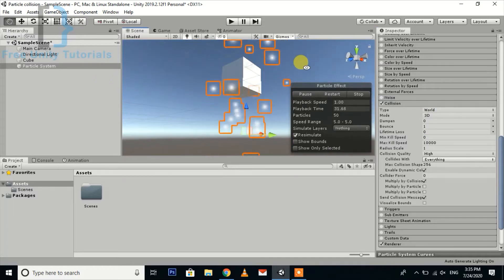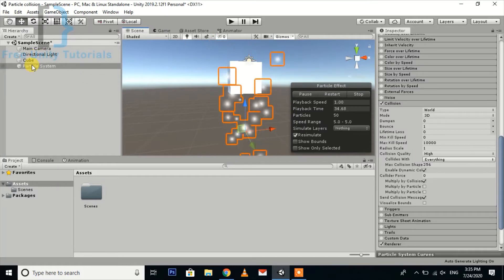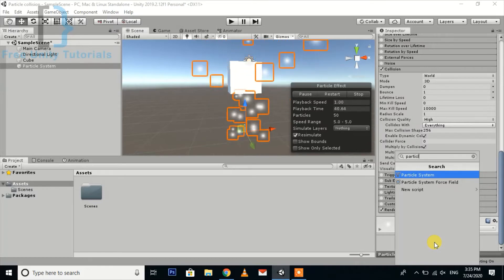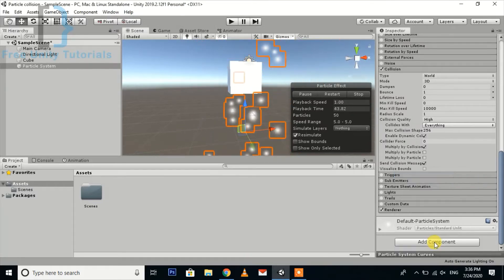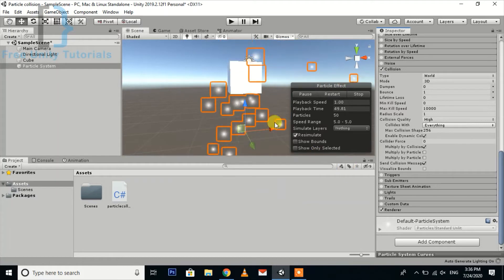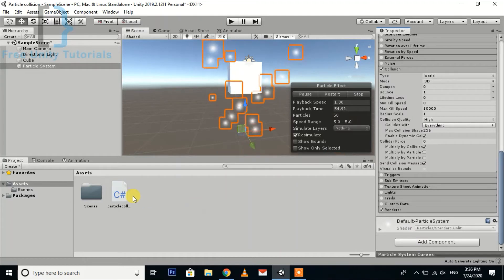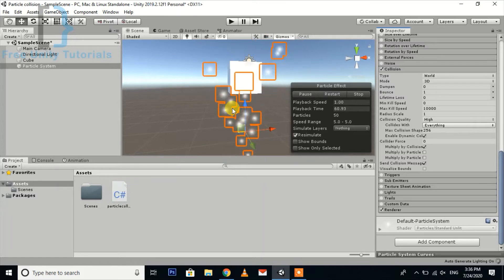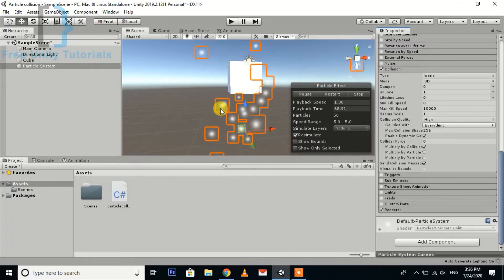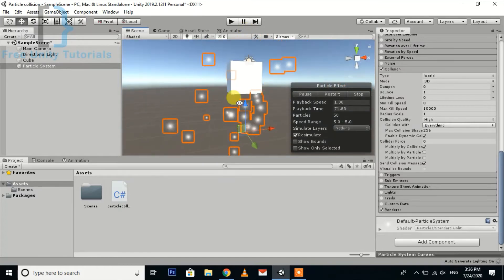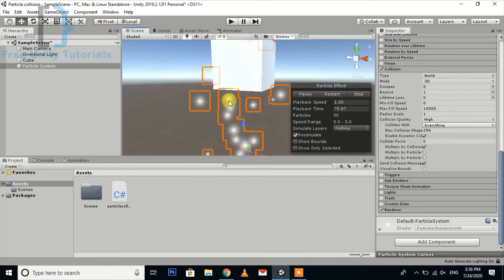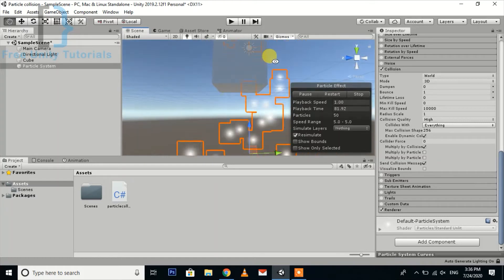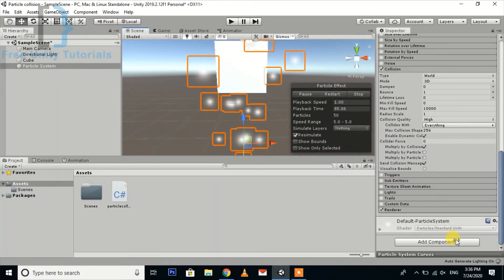Now you can see our particle will start colliding with the rigid body. While adding the collision and particle, you can also create the hit effect like the bullet effect and adding the flash and other things.